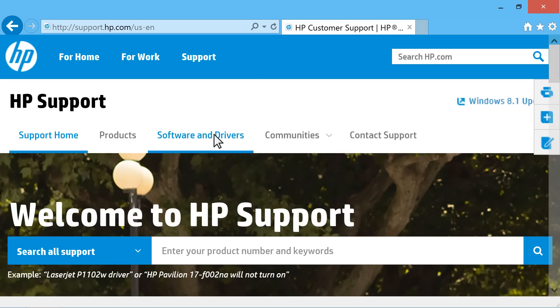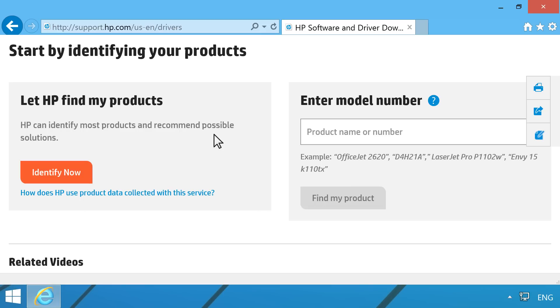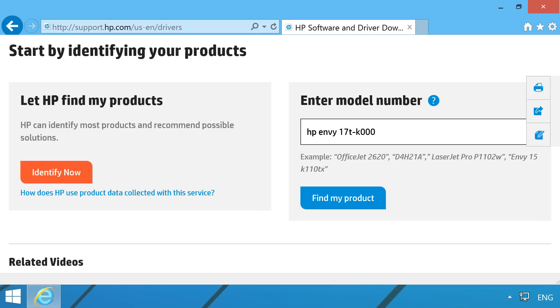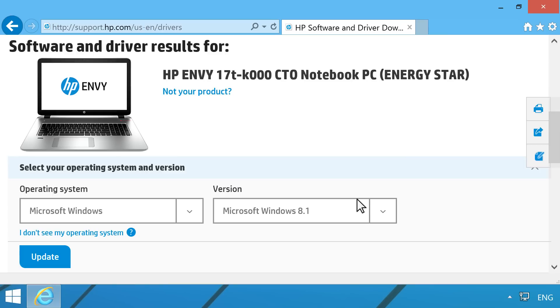Click on the Software and Drivers tab. Follow the on-screen instructions to enter the model number and operating system of the computer you are updating.